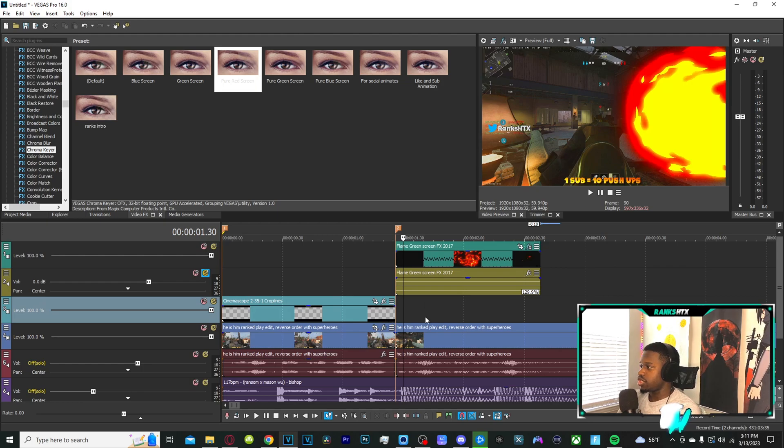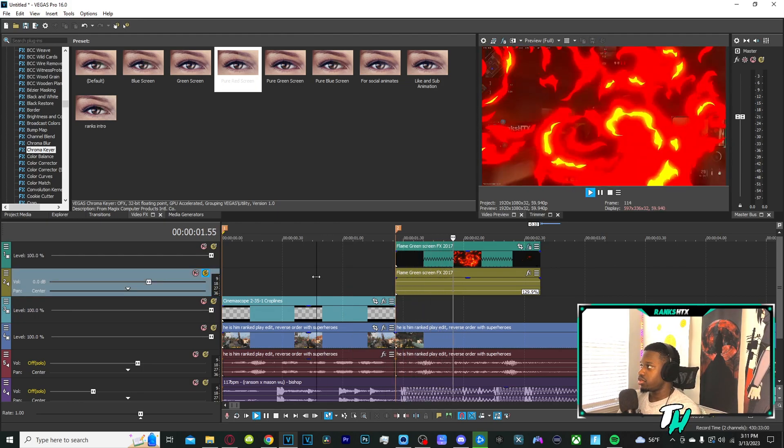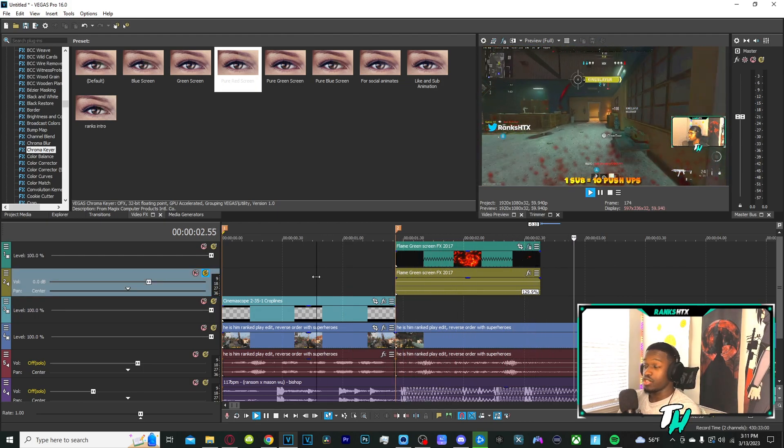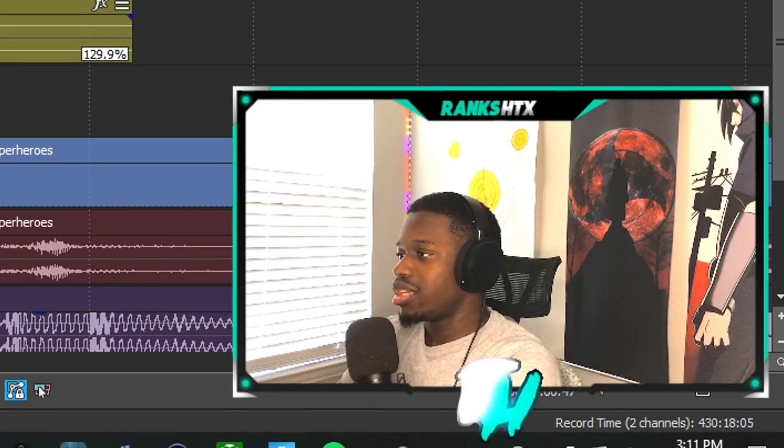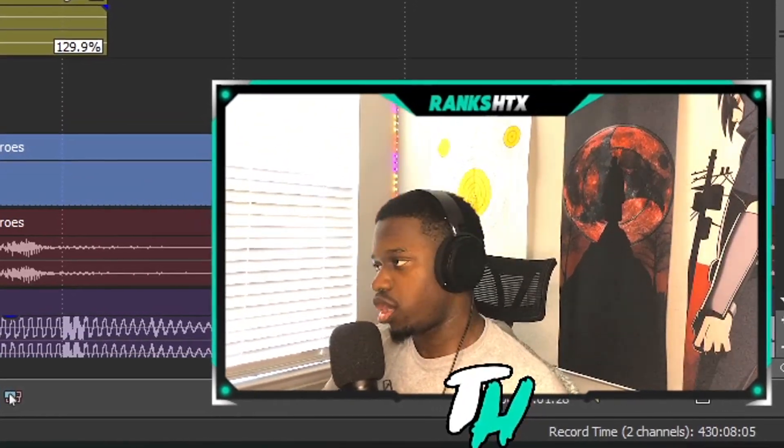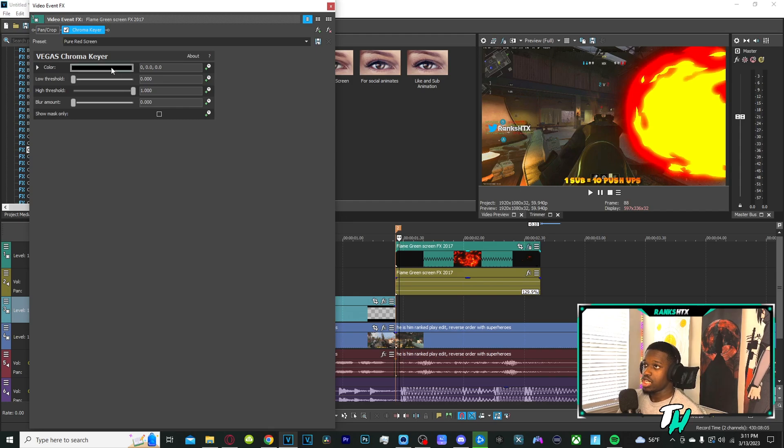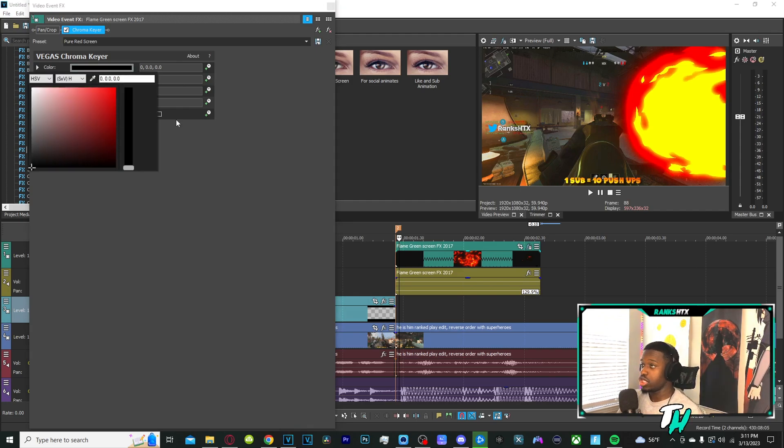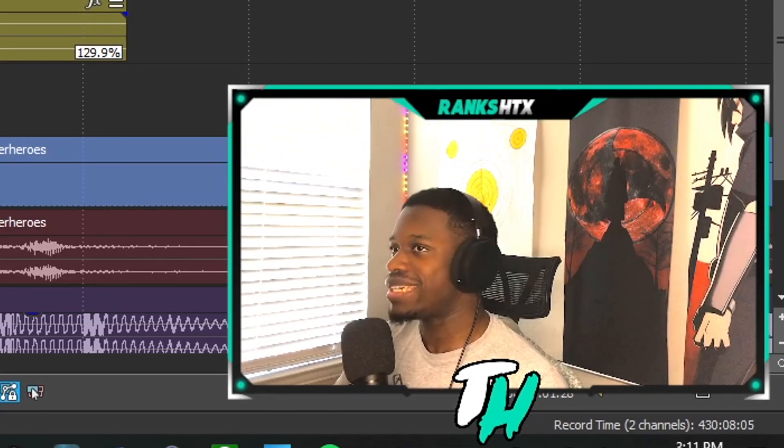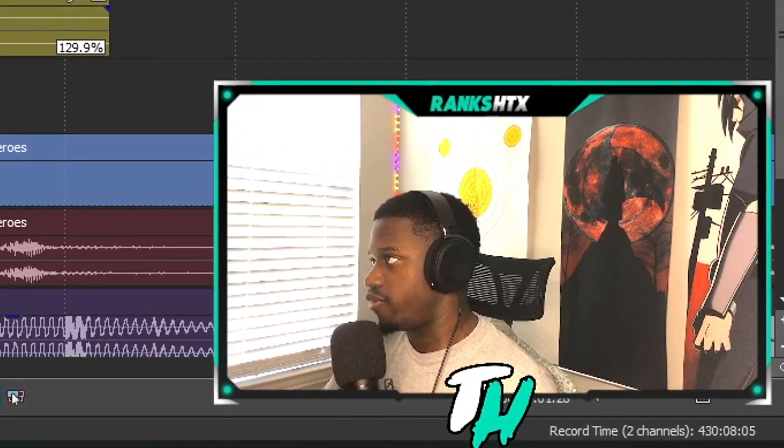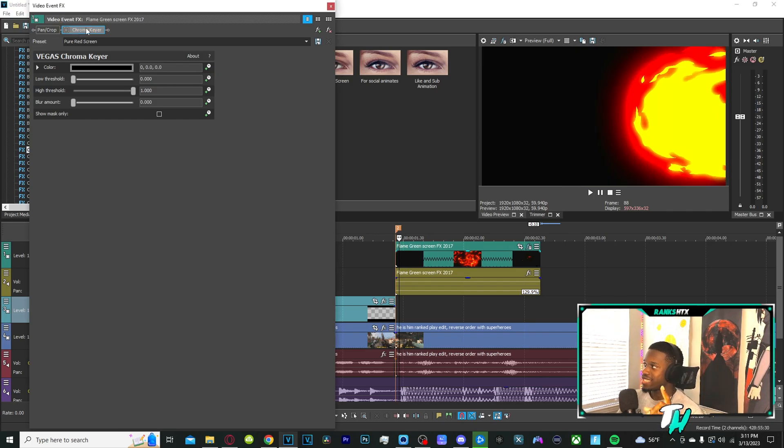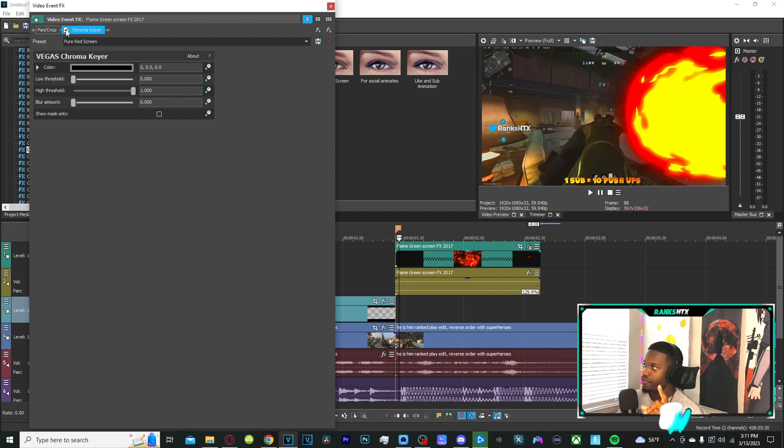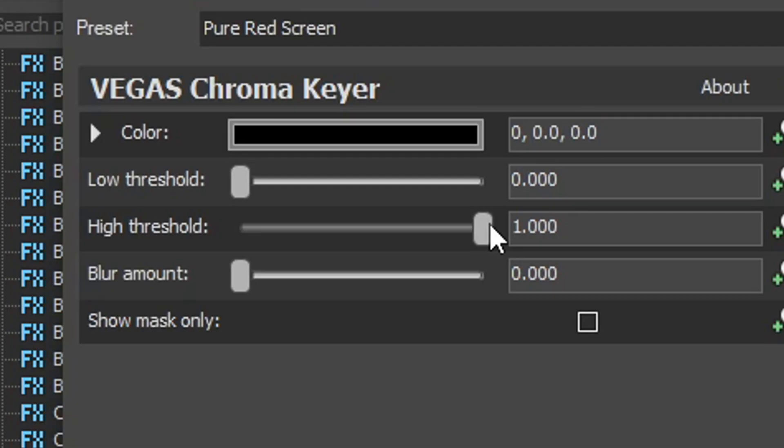As you can see, the effect comes in and now the whole background is gone. Now there's a few small tweaks that you need to do. You can't just throw it on there and then keep it pushing, because in this case whenever you click color you need to select whatever color is the background - whatever the background that you want to eliminate. But the thing is it's not going to be exactly perfect.